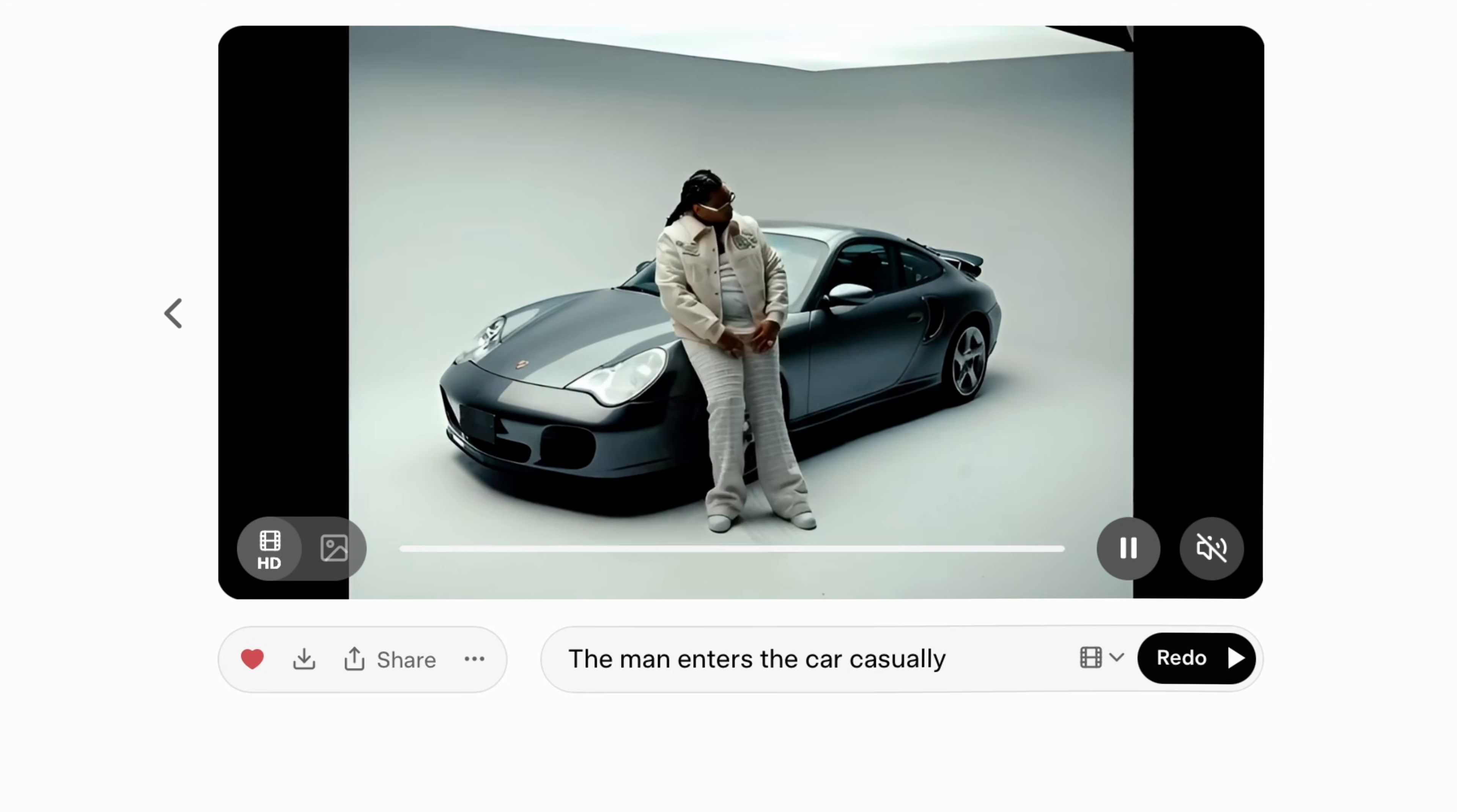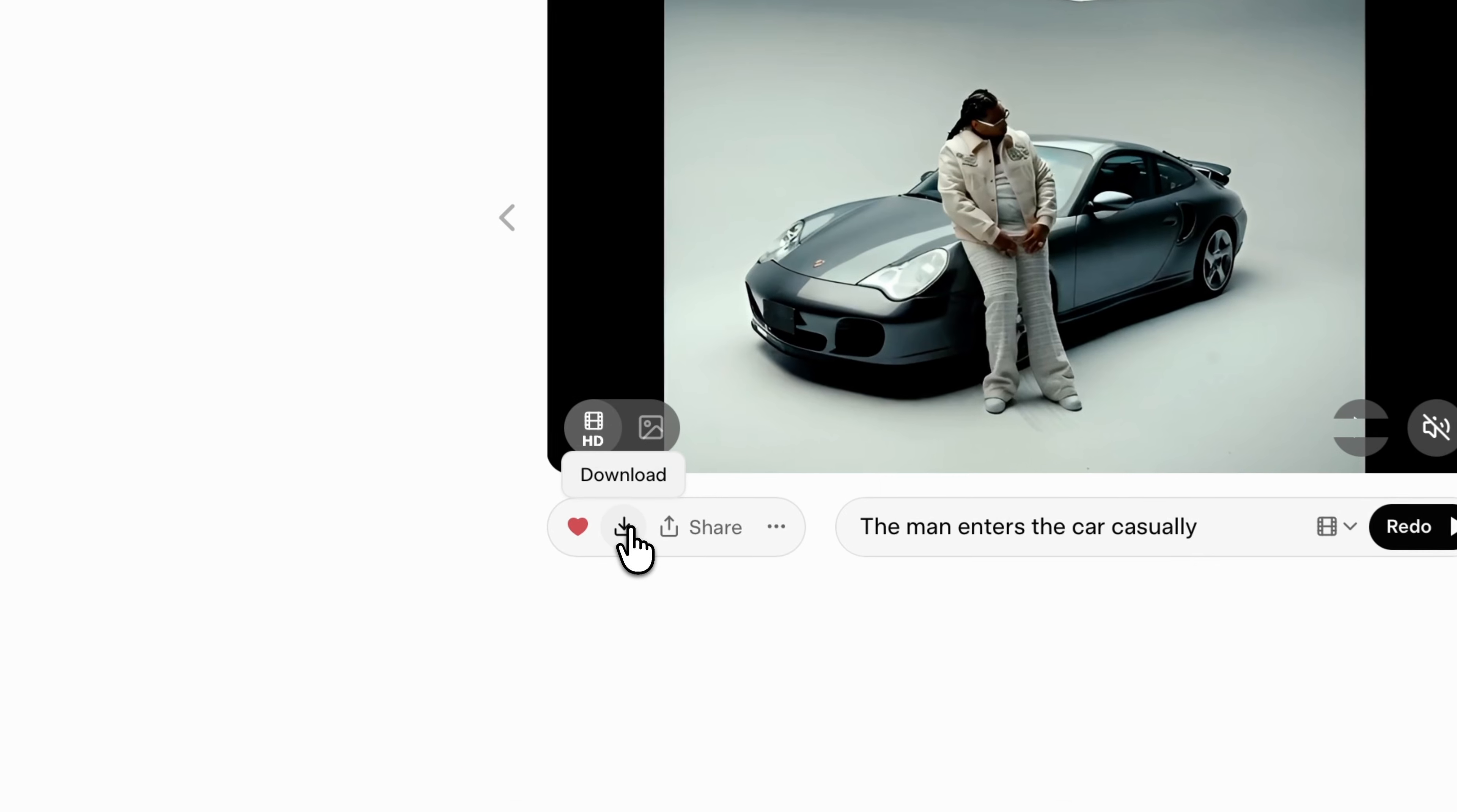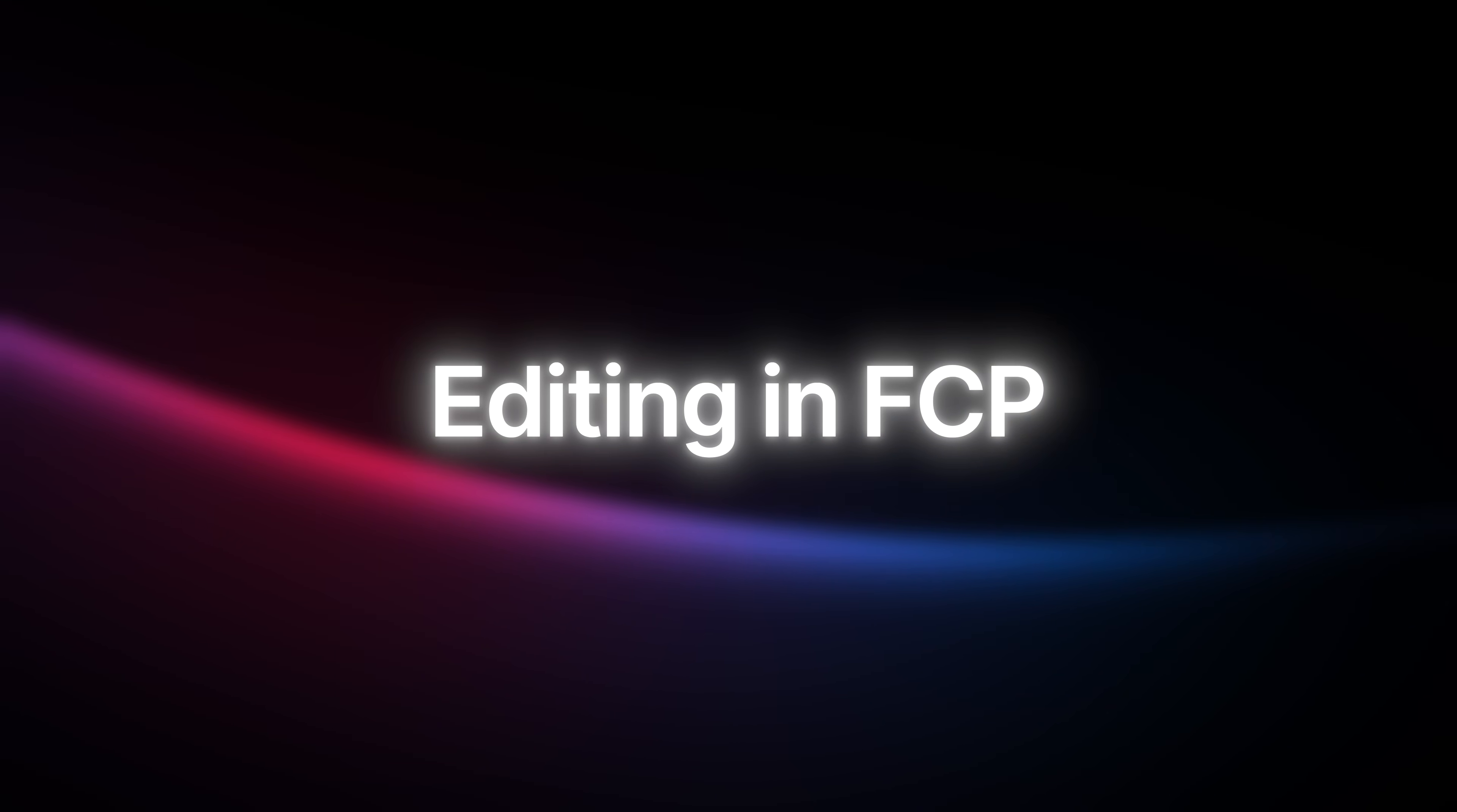You can see he gets into the car and then he closes it. From the last frame, we're going to make this into another video. Once we've upscaled the video, we're going to click on download, and then we're going to go back into Final Cut Pro.